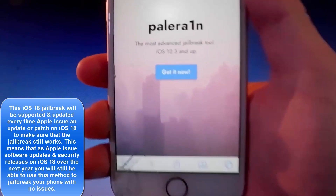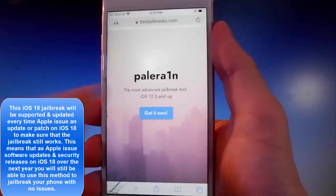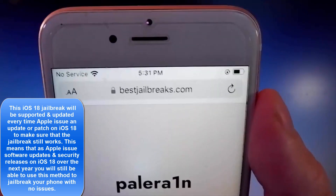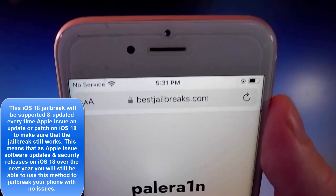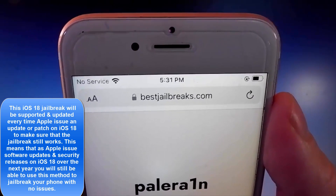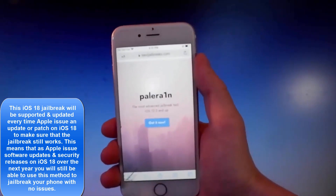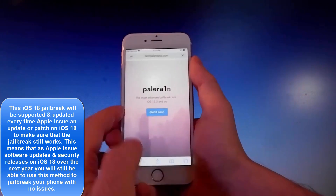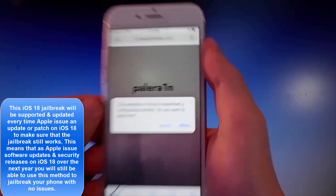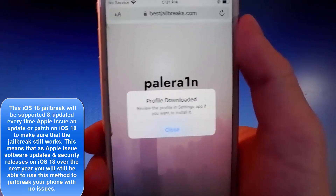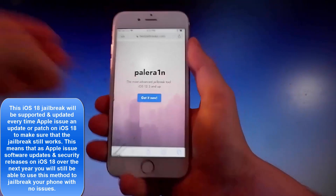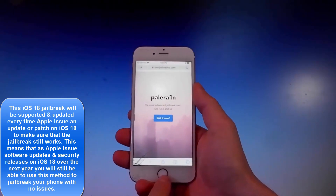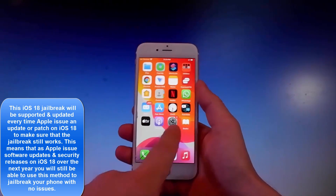Cilio allows you to actually change stuff on your device when it's jailbroken. Pelerine is the most advanced tool for jailbreaks and it works with iOS 12.3 and more. You need to open your browser and go to bestjailbreaks.com — that's the website you need to visit. Once you're there, tap on the blue button, then tap on allow, and then tap on get it now and allow again, then close. That's how you download the app.